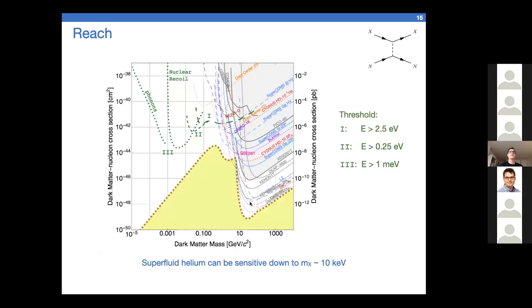Depending on the threshold of the HERALD experiment — various phases hoping eventually for a roughly meV threshold — this phonon line can be computed. The reach drops off very fast as dark matter mass decreases, exactly because of the phonon's derivatively coupled nature. Decreasing the dark matter mass causes the reach to decouple quite quickly — that's just nature.